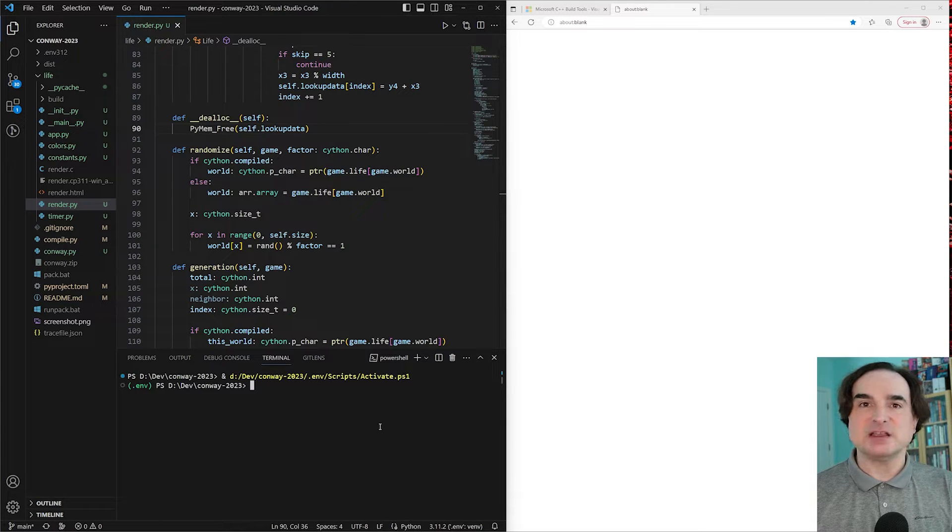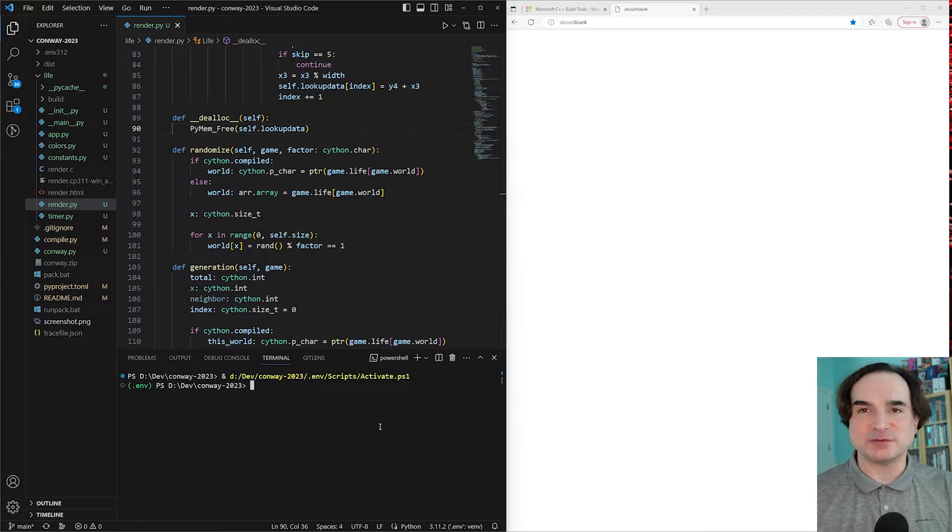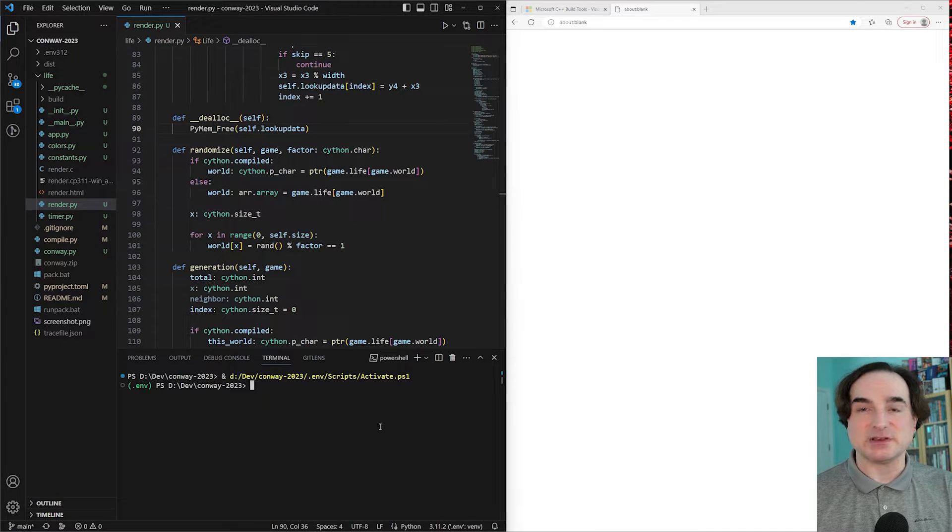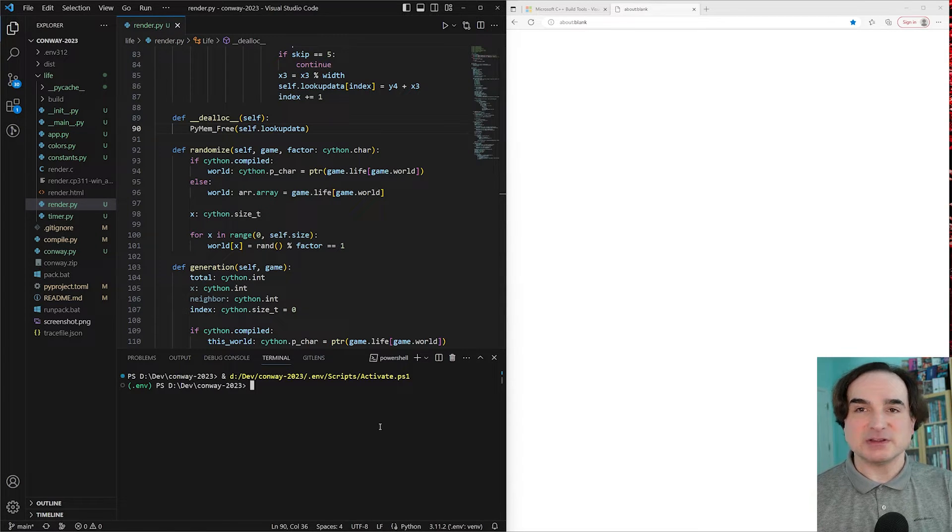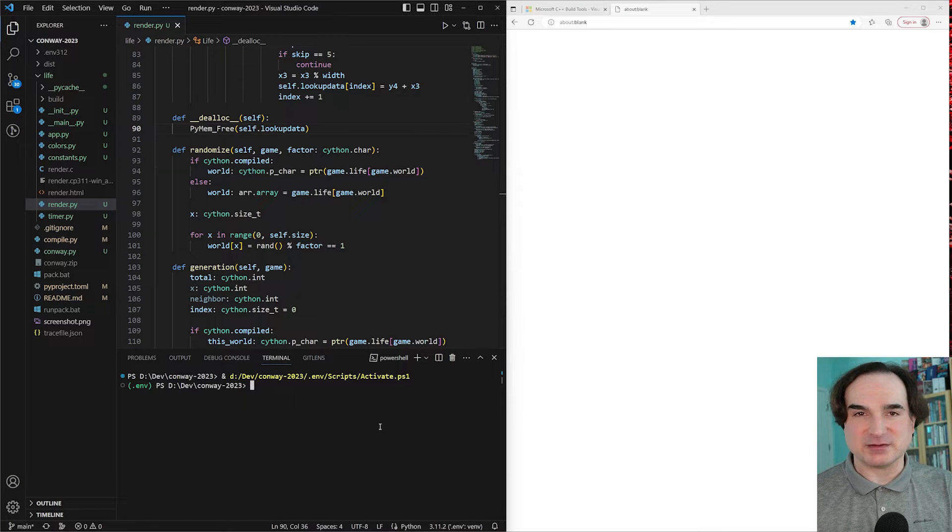And the reason for this in the case of Python is that the Python runtime is itself compiled with MSVC on Windows. And so any components that are used with it also have to be compiled with MSVC.